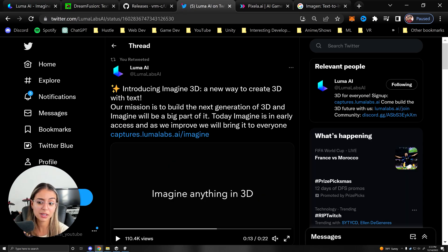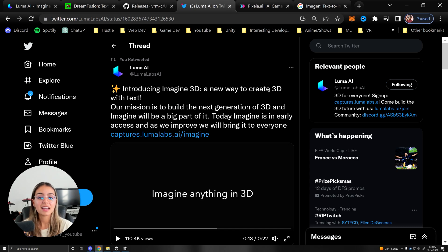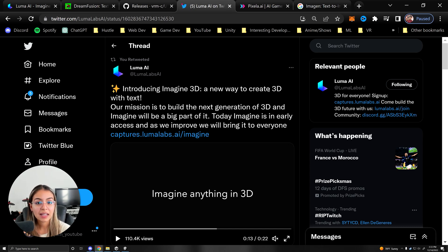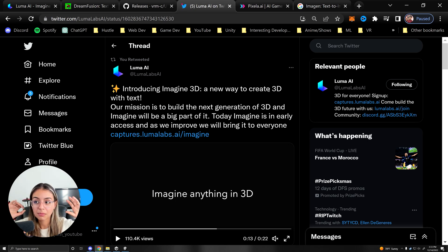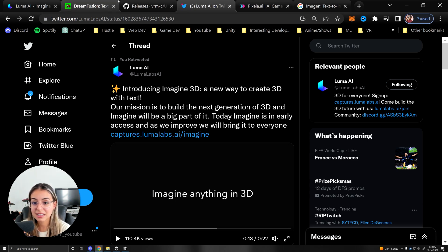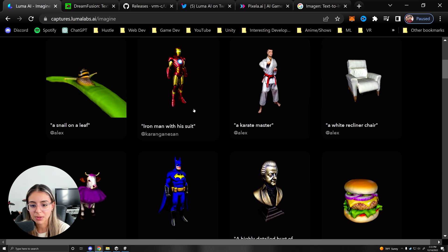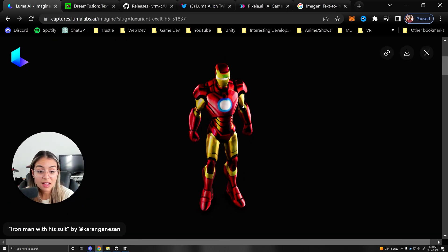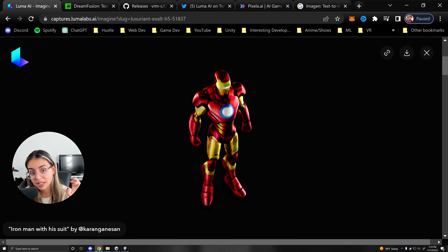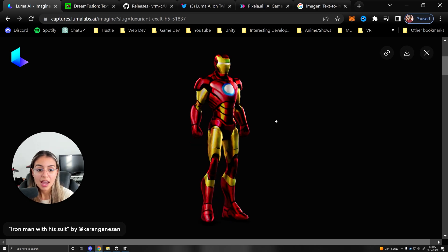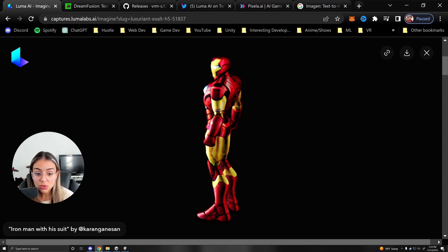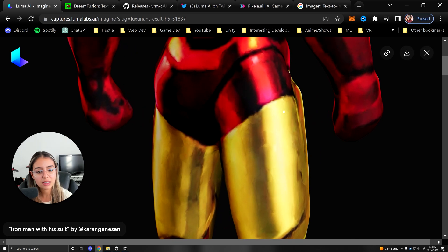Hey guys, something really cool has popped up on my Twitter feed. Luma AI has created a text to 3D model that basically, if we go on their website, this is so cool. Let's see Iron Man with his suit - that's the text that's inputted into the machine learning model and then an actual 3D model you can rotate.